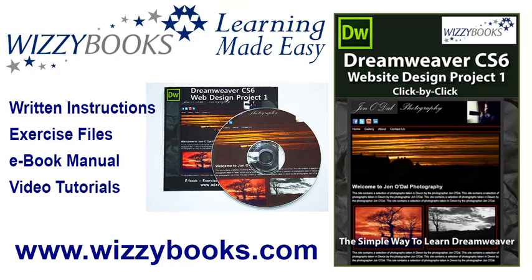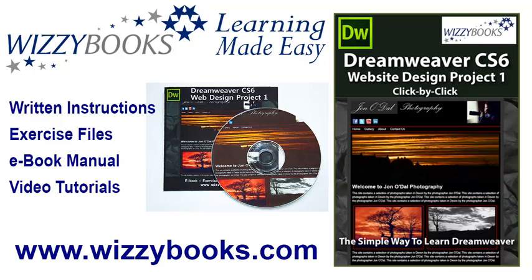Hello and welcome to our first Dreamweaver website design project. In this series you'll learn how to build a complete website from start to finish using Dreamweaver CS6. You can use your own images and resources for this project, or if you prefer, you can download all of the project files shown in these tutorials. You can also get the complete series manual in printed or ebook format along with high-definition video tutorials from whizzybooks.com.